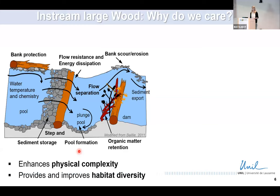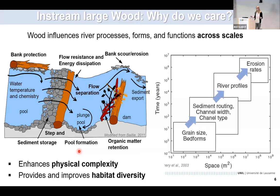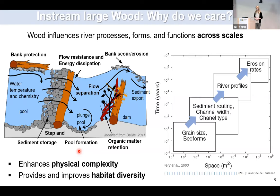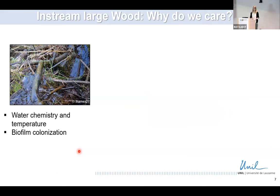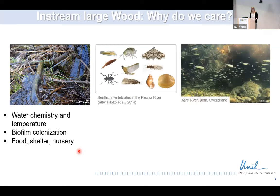Wood adds physical complexity to rivers and improves habitat diversity. This is not happening just at the local scale — it is actually influencing river processes, forms, and functions across scales. It may affect channel and floodplain connectivity and eventually influence fluxes at the catchment scale. Wood also affects water chemistry and temperature, provides a hard substrate for biofilm colonization, and provides food, shelter, and nursery areas for aquatic species.